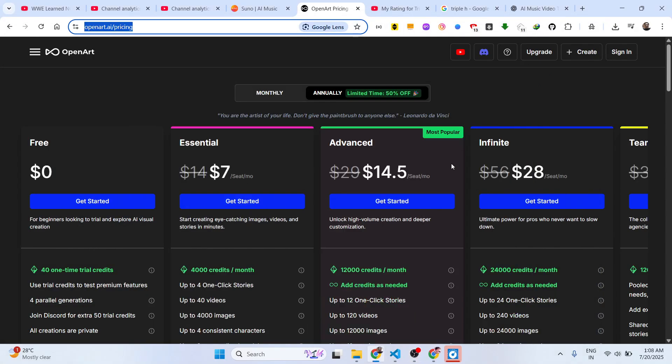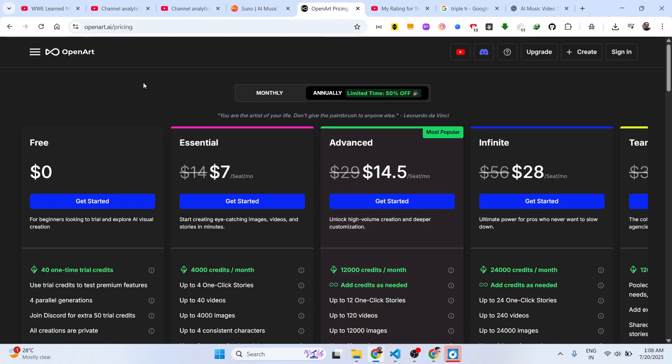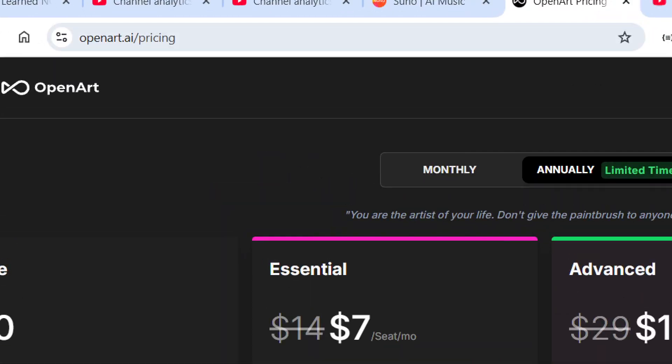Hello guys, welcome to this video. In this video I will show you an AI tool from which you can actually generate quality images and videos. It's called OpenArt. If you go to the browser, simply type openart.ai and these are their plans. You can easily start it for free. They do have a free plan.